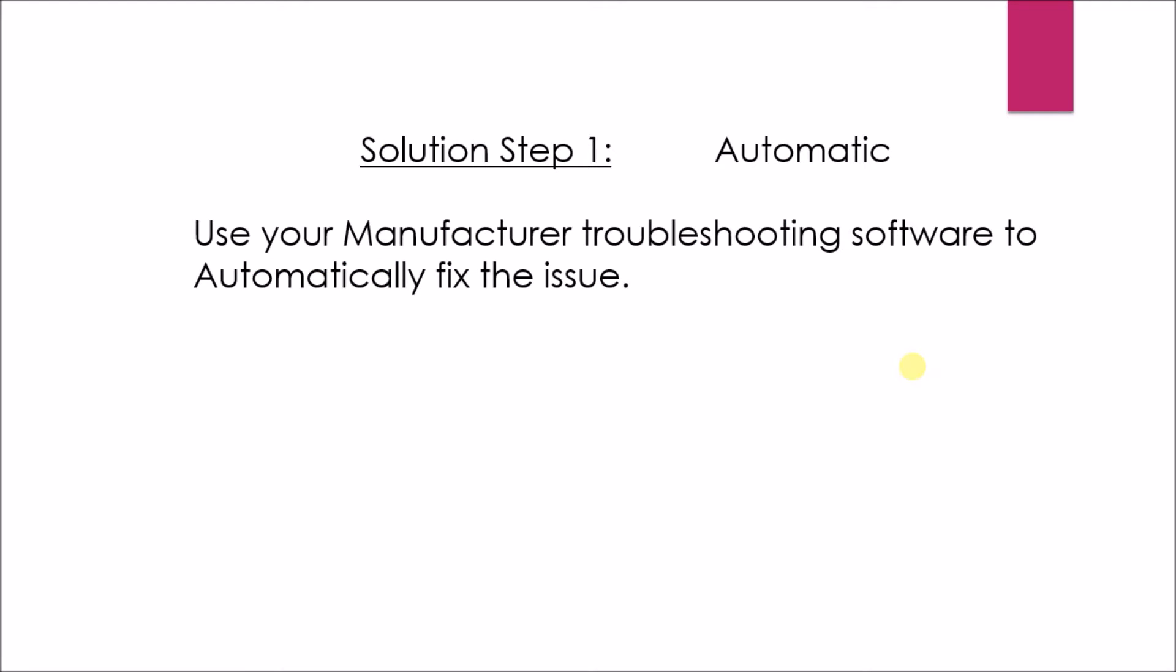Let's see solution step 1, Automatic. In this, use your manufacturer troubleshooting software to automatically fix the issue.